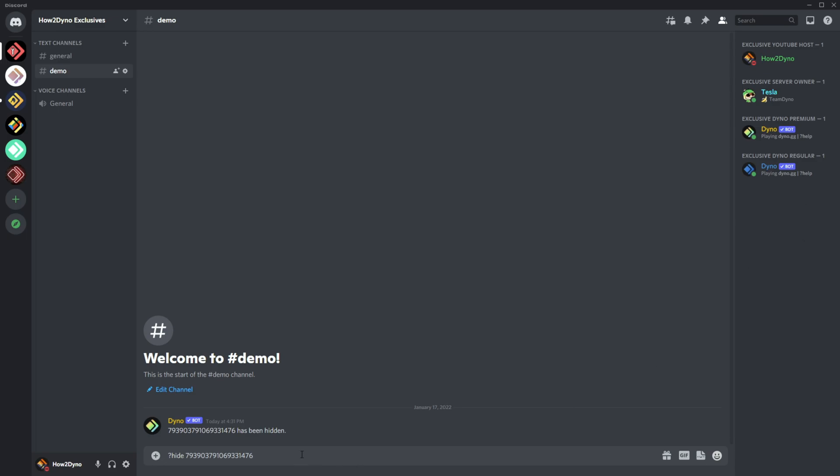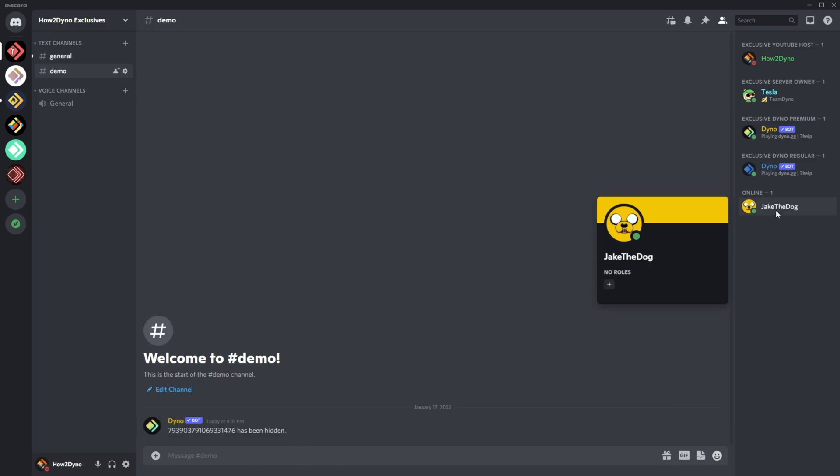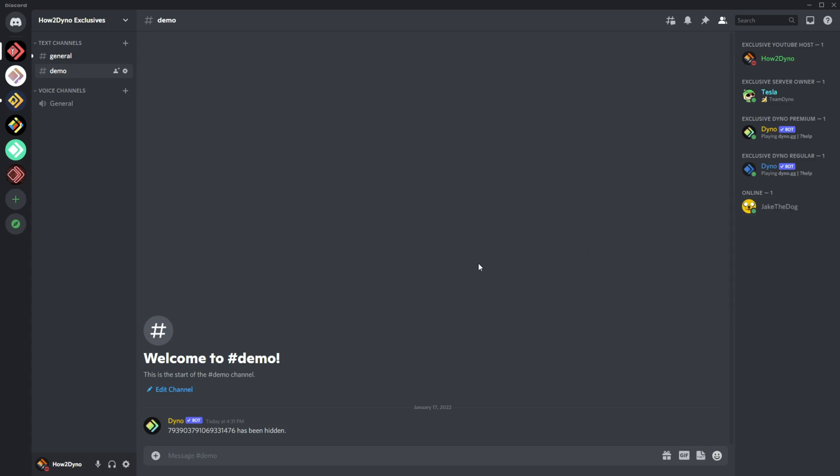Since they're no longer in the server list, you'll have to find their ID. If we run that again, Jake now comes back. Since we did remove all their roles with the command, they have no roles, but they can now see the channels because that hidden role is no longer applied.